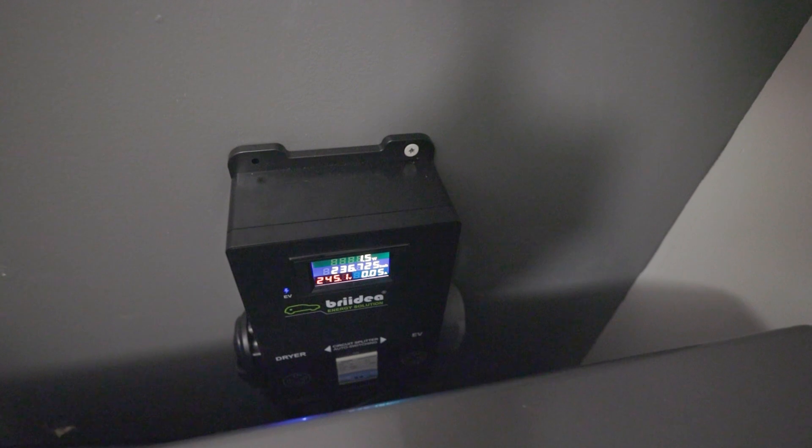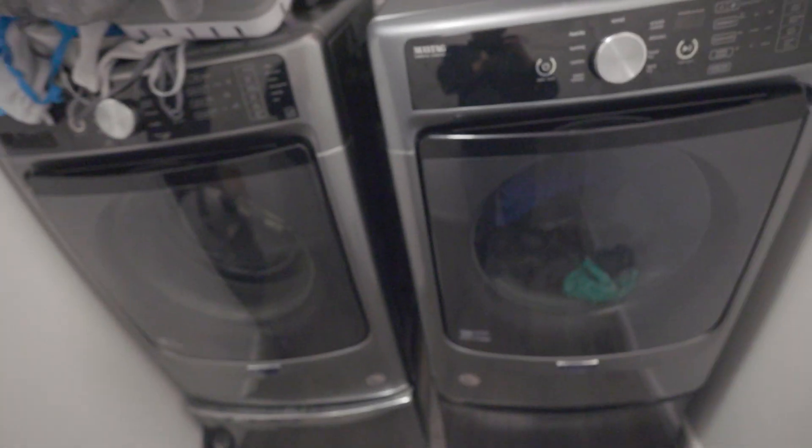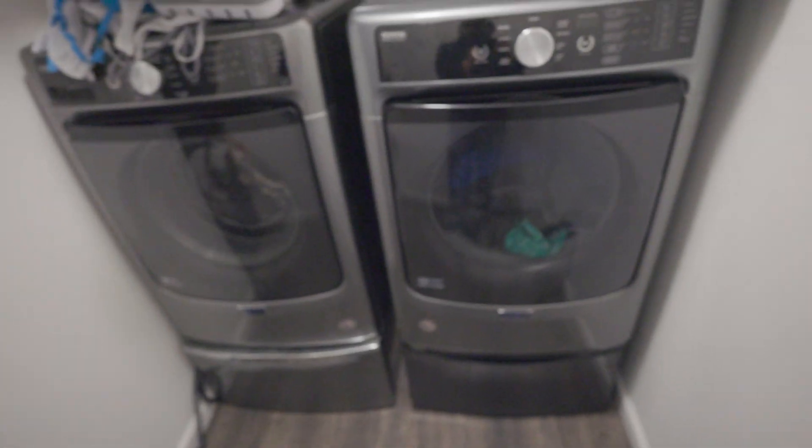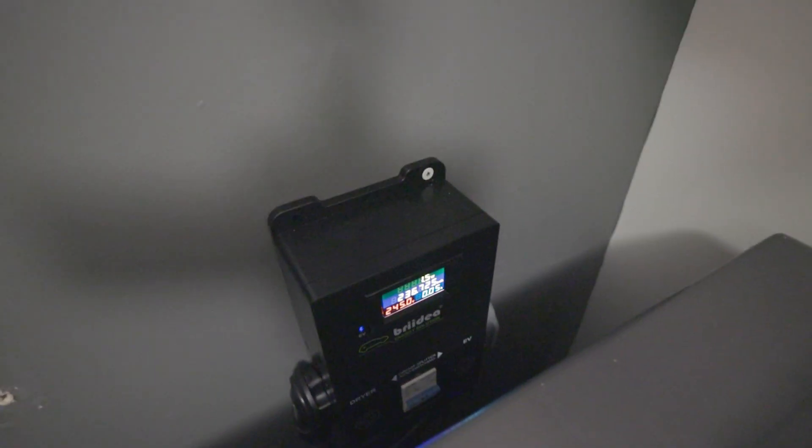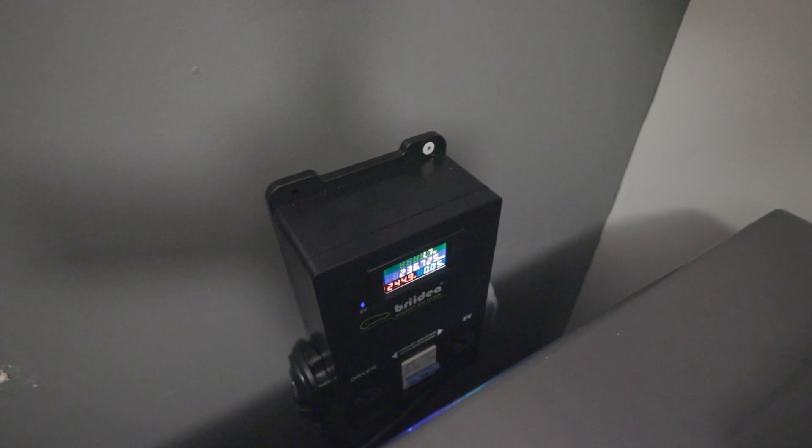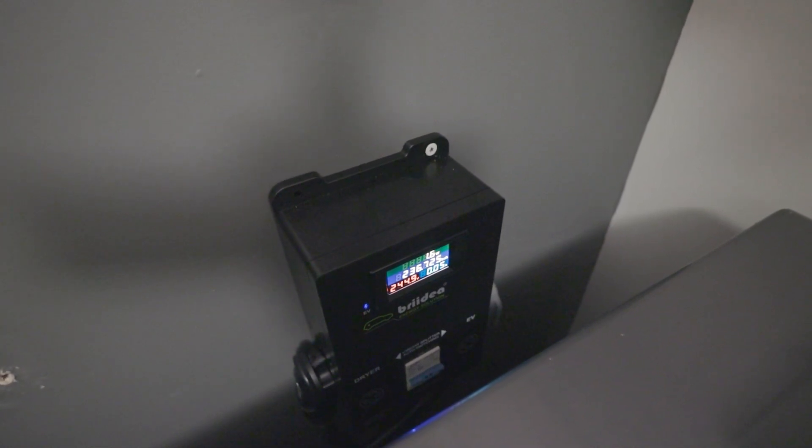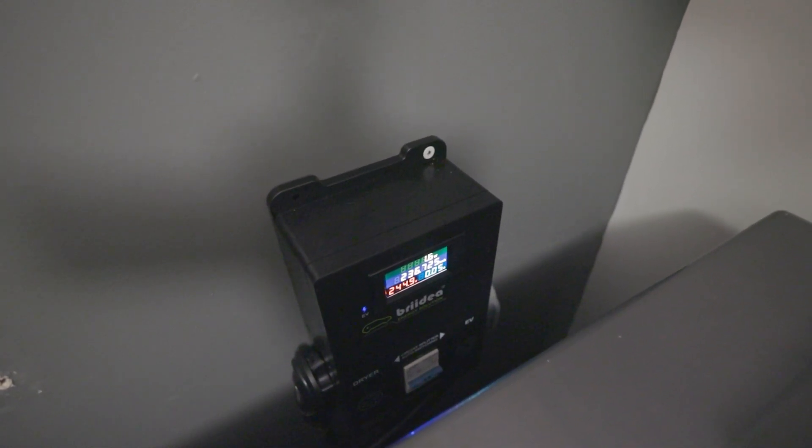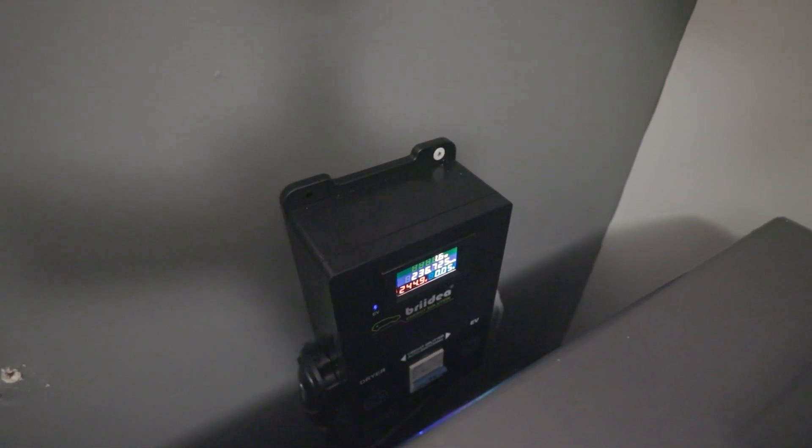The washer and dryer are right here. Don't mind the clothes of course, this is a laundry room. This little box here I've been using for about two weeks now, roughly since we moved in.